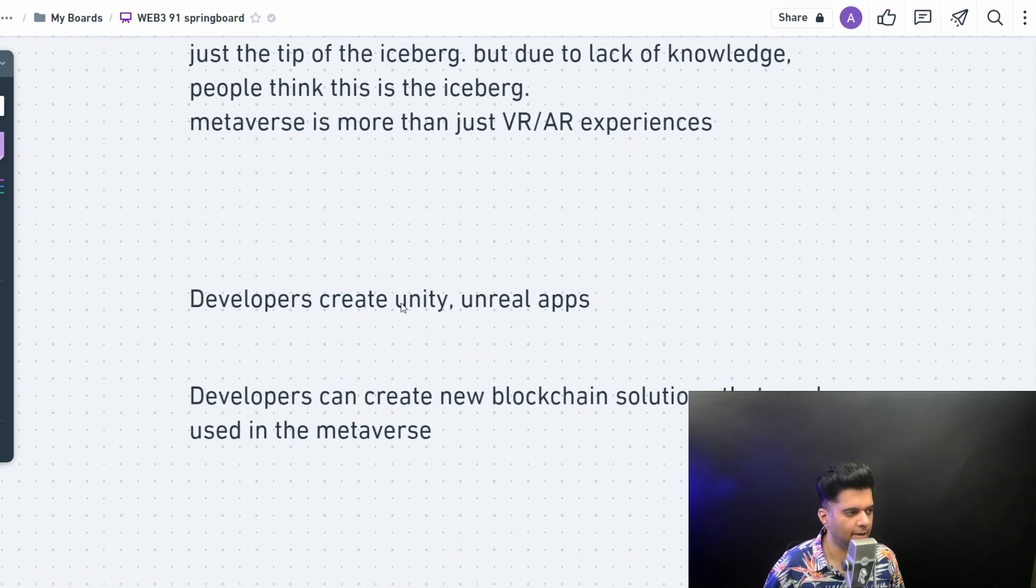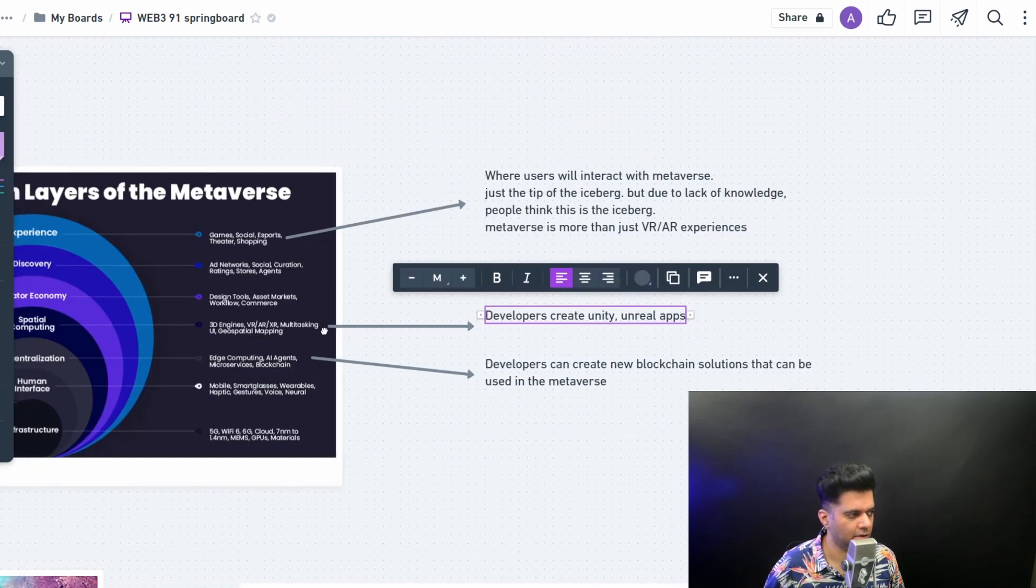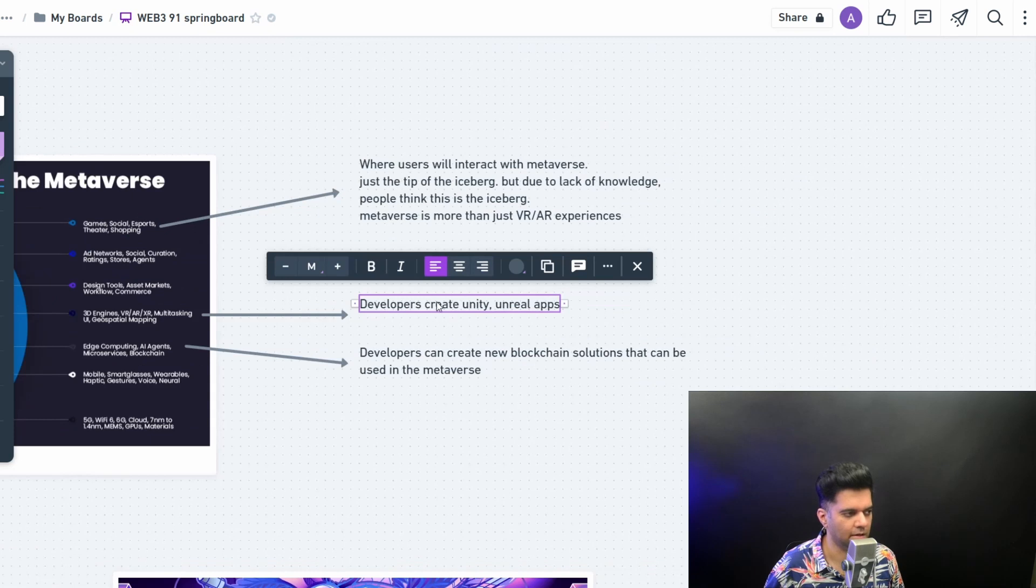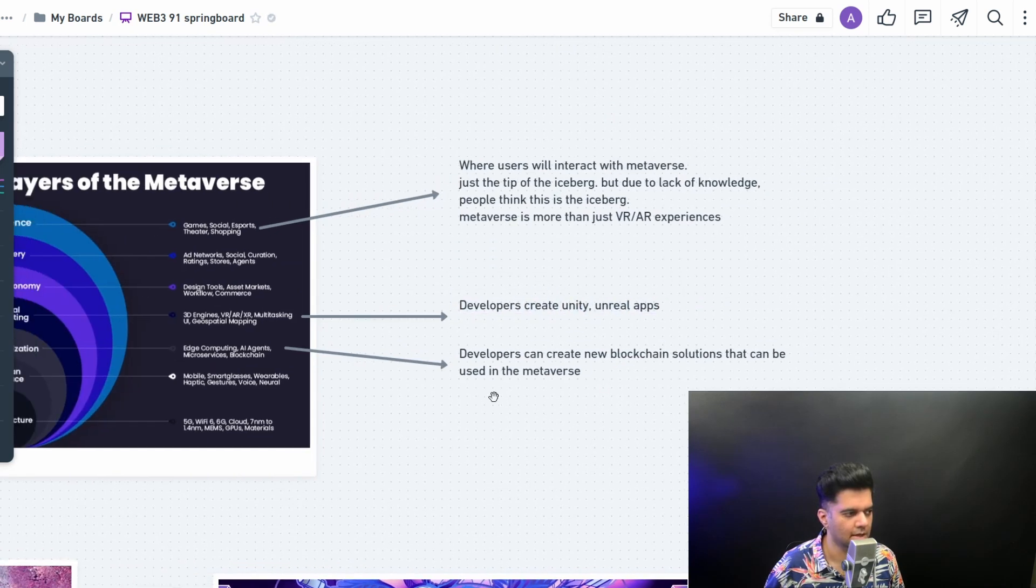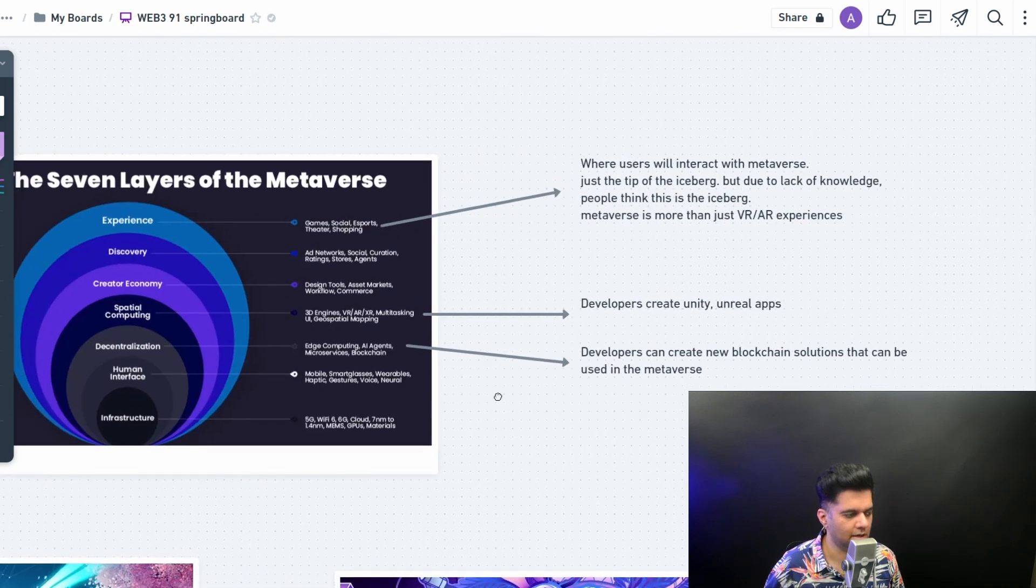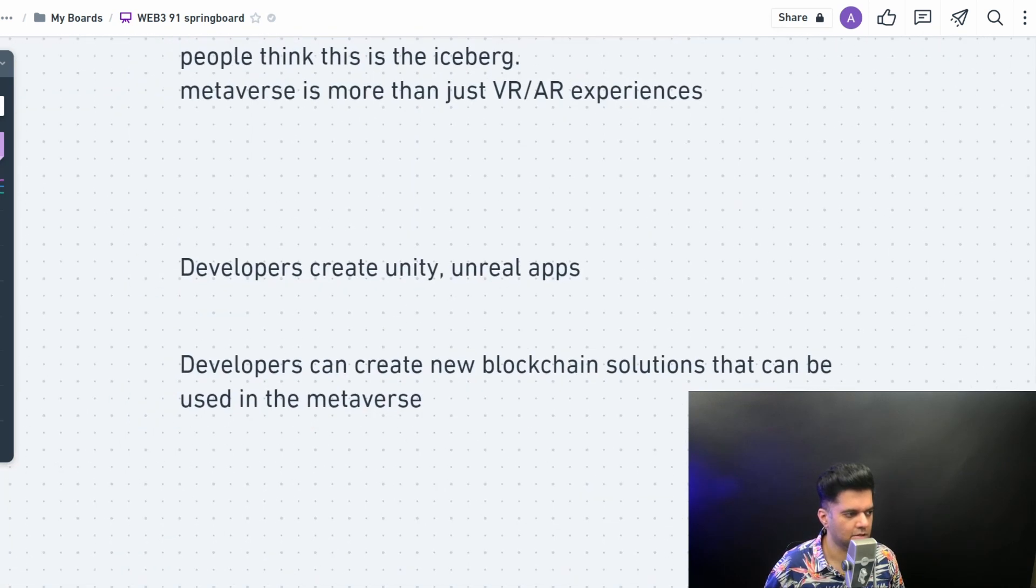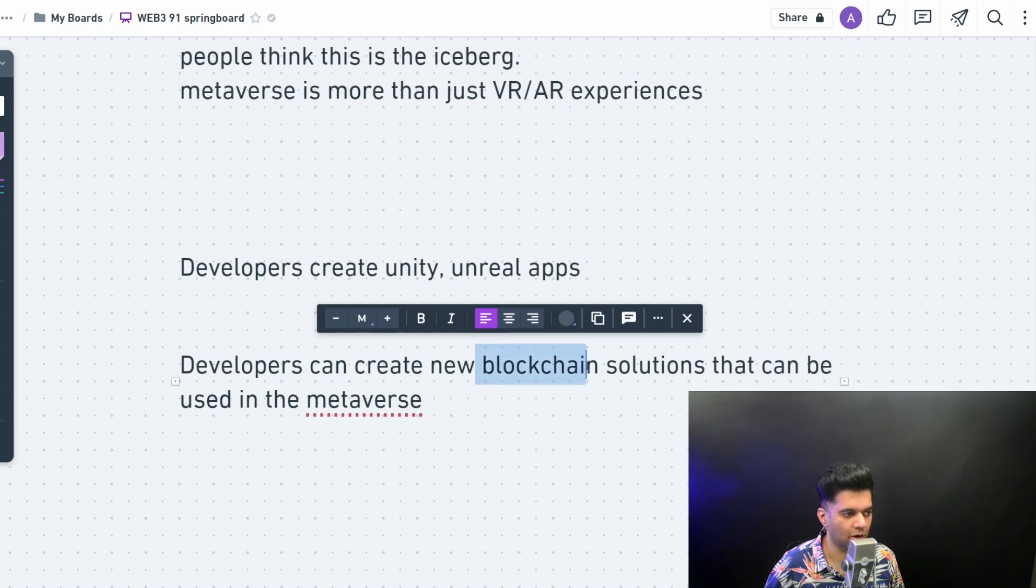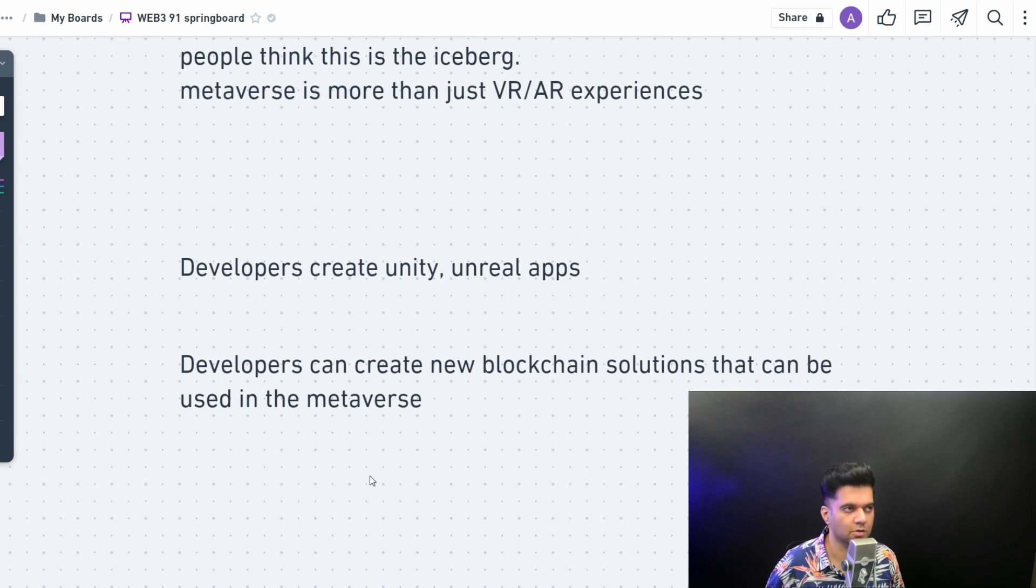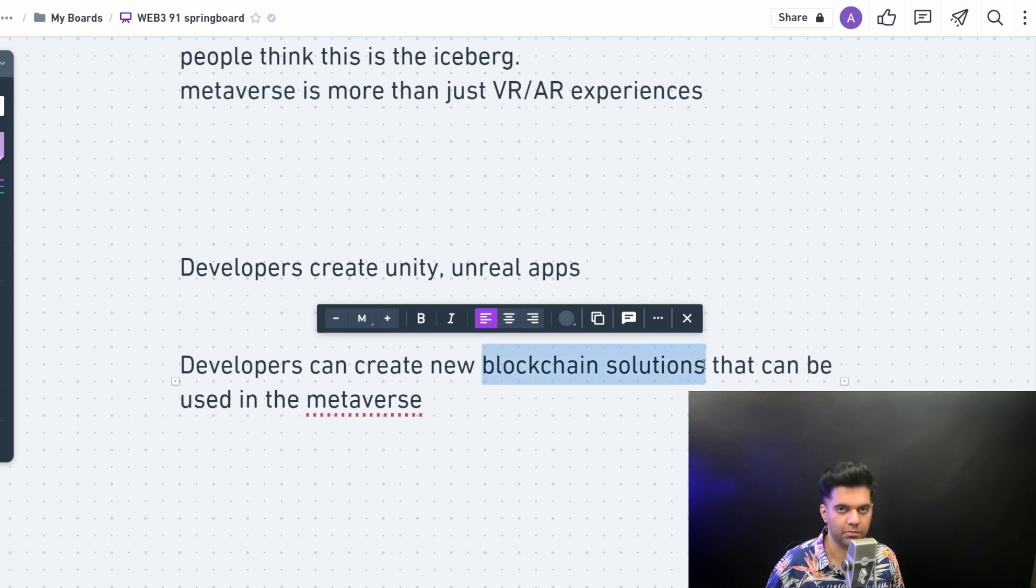So at the gaming layer or at the spatial computing layer, people are using Unity and Unreal apps. Developers can create those. And then you have your decentralization layer where I work at. This is where most of the developers will be working. Developers can create new blockchain solutions that can be used in the metaverse. Most of these metaverses would require their own blockchain solutions to be built from scratch or maybe using some existing protocols.